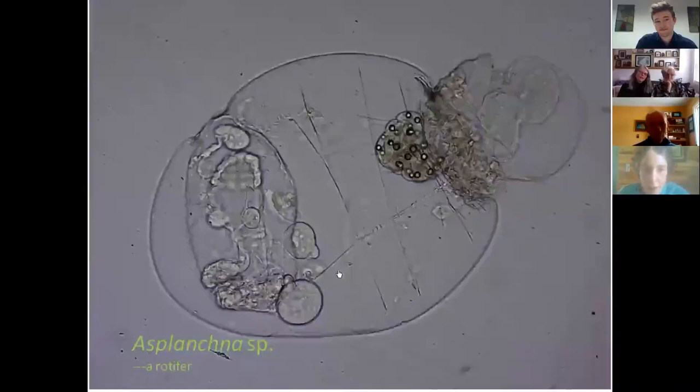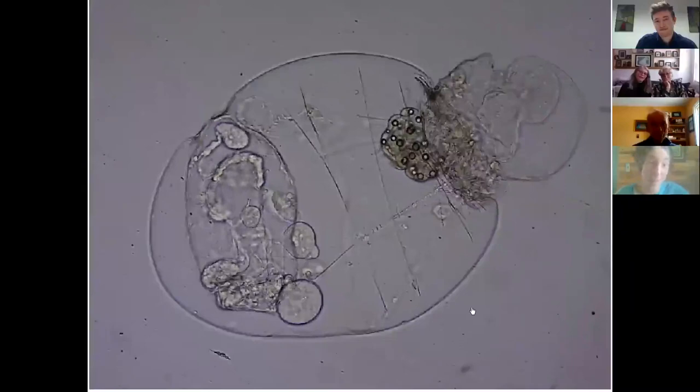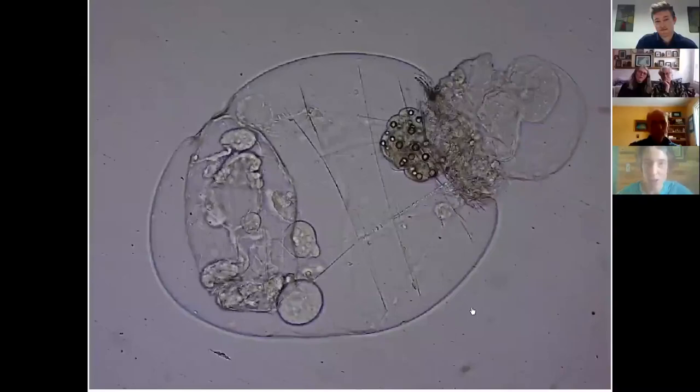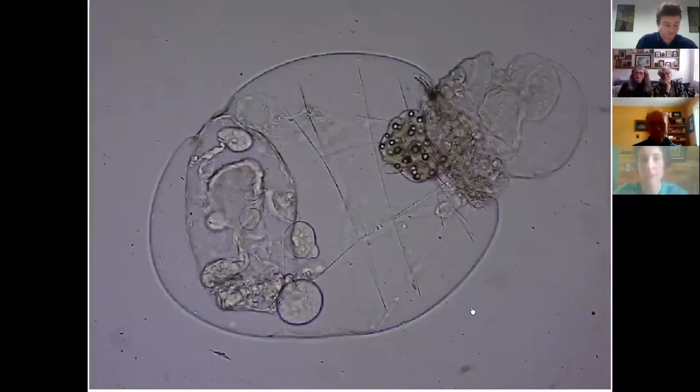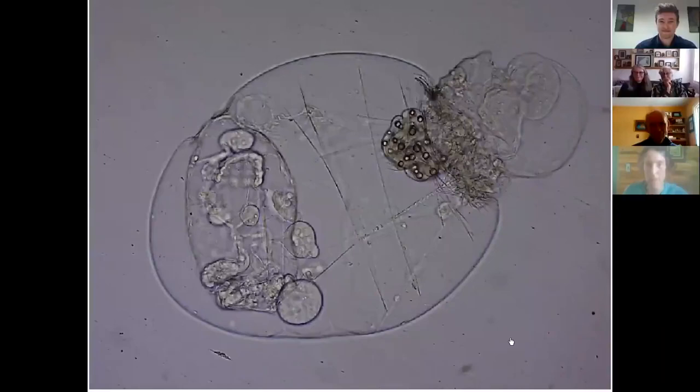I'll leave you with a picture of an Asplanchna, another rotifer. It was a rare occasion where it got trapped and damaged in some way, so I was actually able to look at it up close in one place for a while — just reminding us that the lake is a living organism itself with all these living, breathing parts. So thank you, and I'll turn it over to the next presenter.